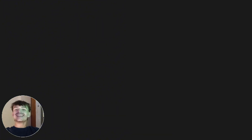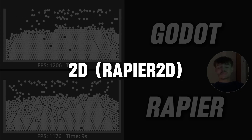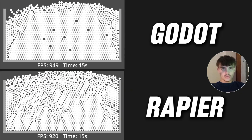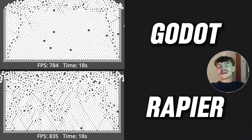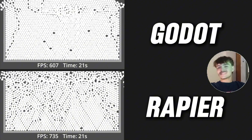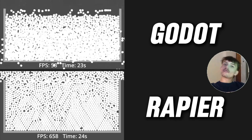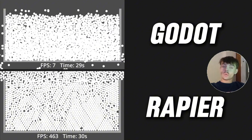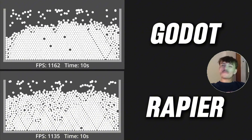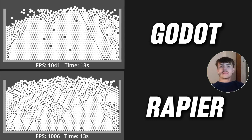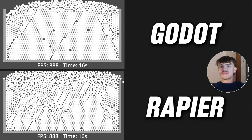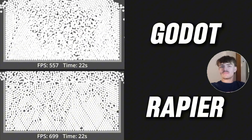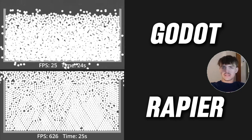In terms of 2D, the only main alternative we have right now is Rapier 2D. Even though Godot Physics 2D doesn't have that many problems, it can still have some improvements in both performance and behaviors. Rapier 2D can fix these two issues quite well — the performance is better and the overall behavior is better.